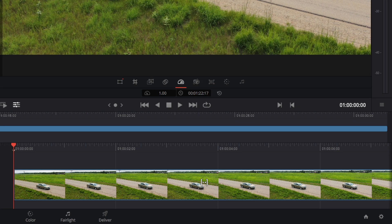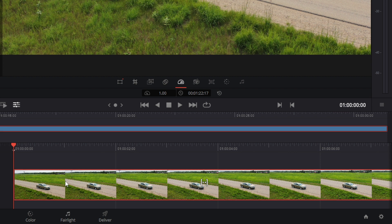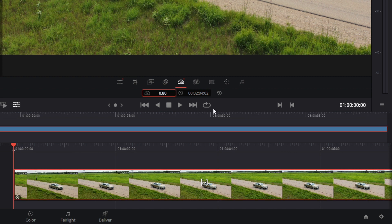In the cut page of Resolve, the easiest way to change speed of a clip is right click, change speed and you get this little guy. It was already there because I did it before but you just change this down to 80%. Now a 30 frames per second clip on a 24 frames per second timeline is going to be 80%.